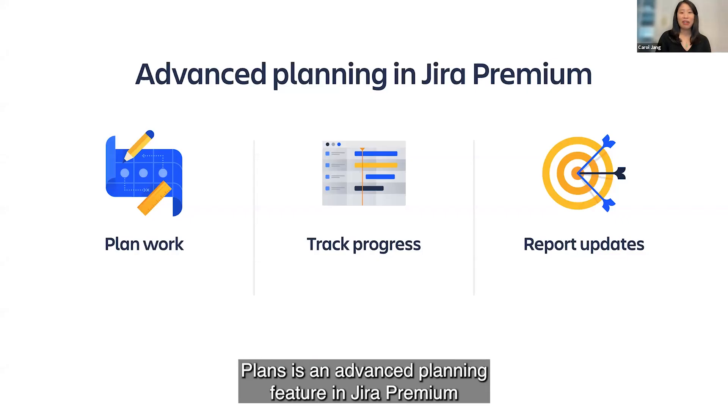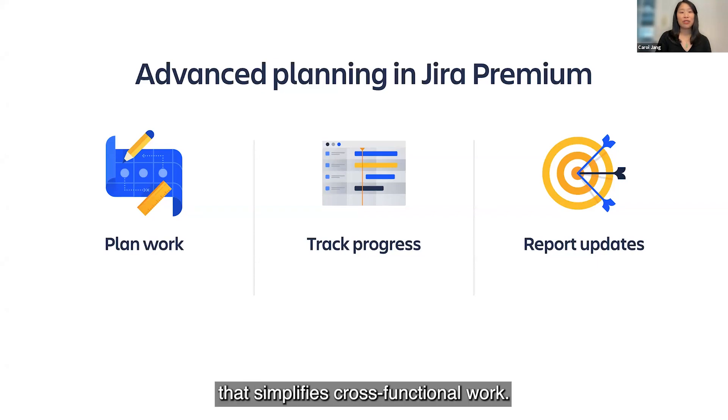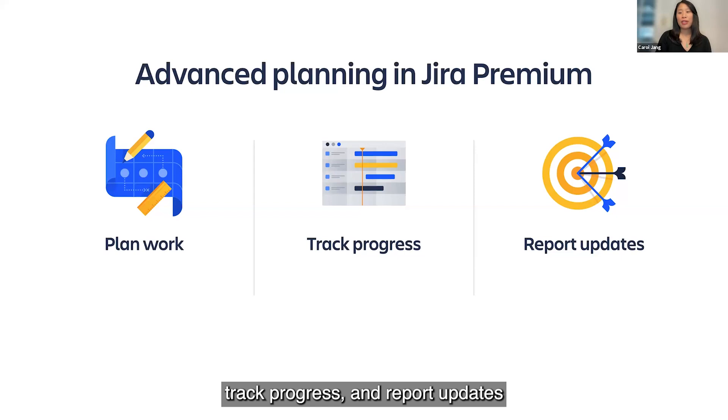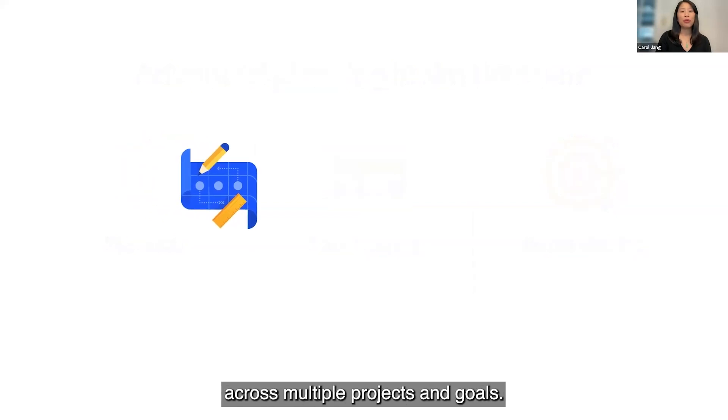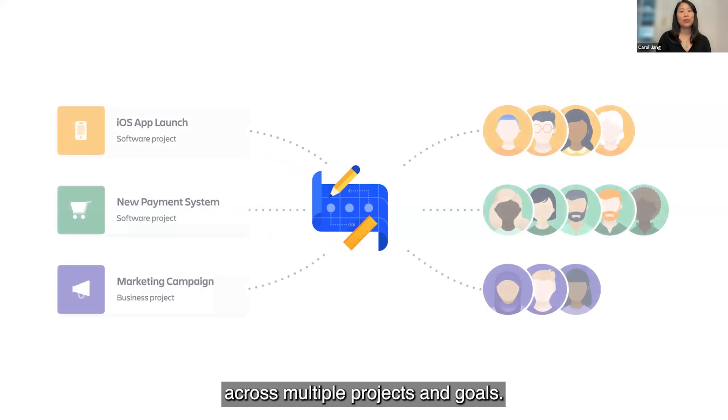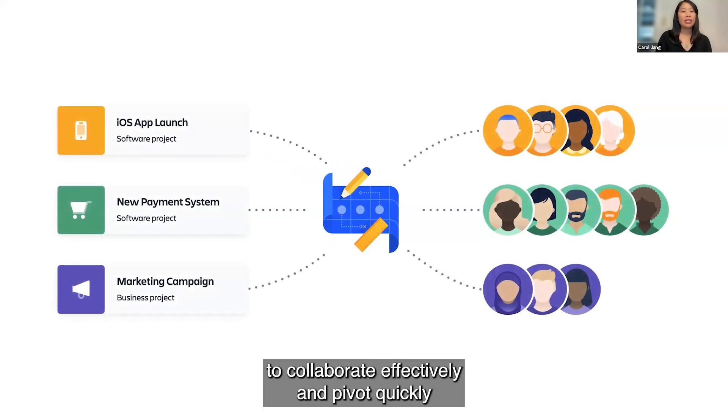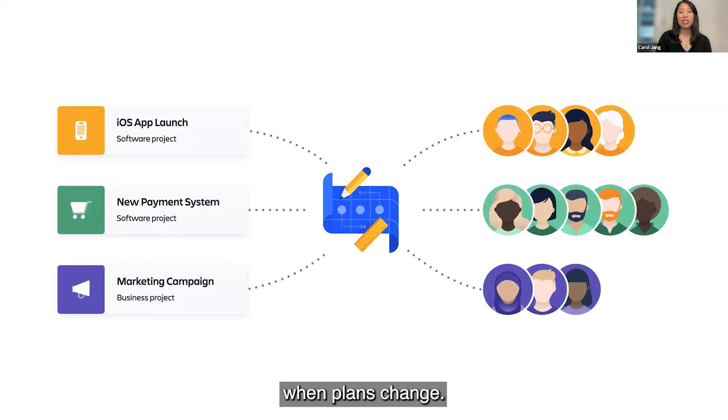Plans is an advanced planning feature in Jira Premium that simplifies cross-functional work. It gives teams a shared space where they can plan work, track progress, and report updates across multiple projects and goals. This gives teams the visibility they need to collaborate effectively and pivot quickly when plans change.